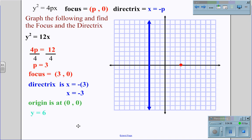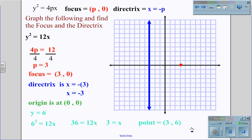Choosing y equals 6 to find the next point on the parabola gives 6 squared equals 12x, or 36 equals 12x. Dividing by 12 on both sides gives x equals 3, so the point on the parabola is (3, 6). Knowing the parabola is symmetrical, there is also a point at (3, negative 6). With three points we can now draw our parabola, completing the parabolic graph for y squared equals 12x.